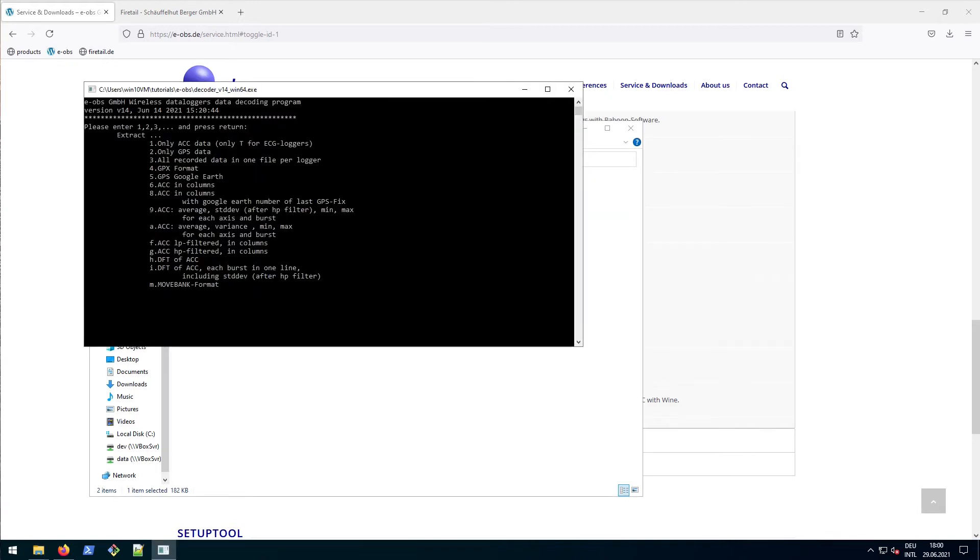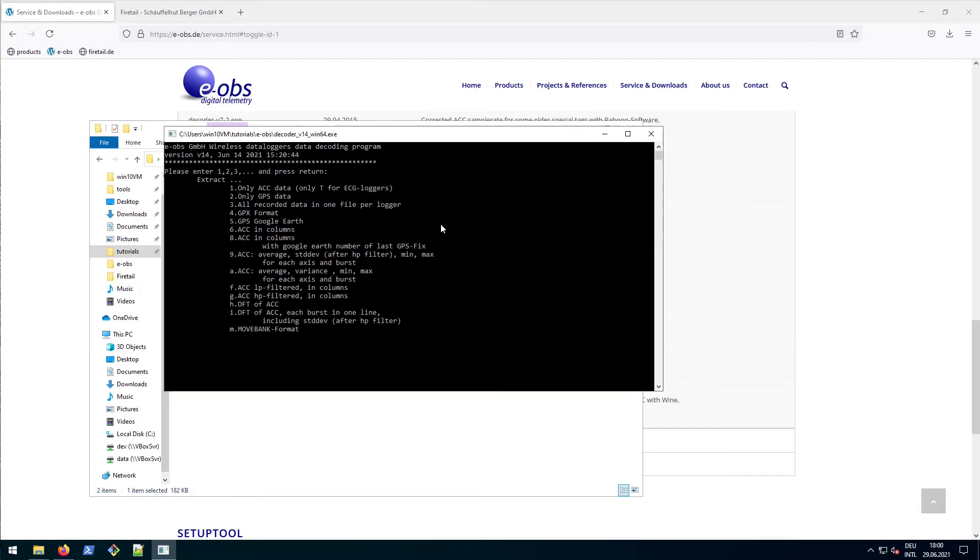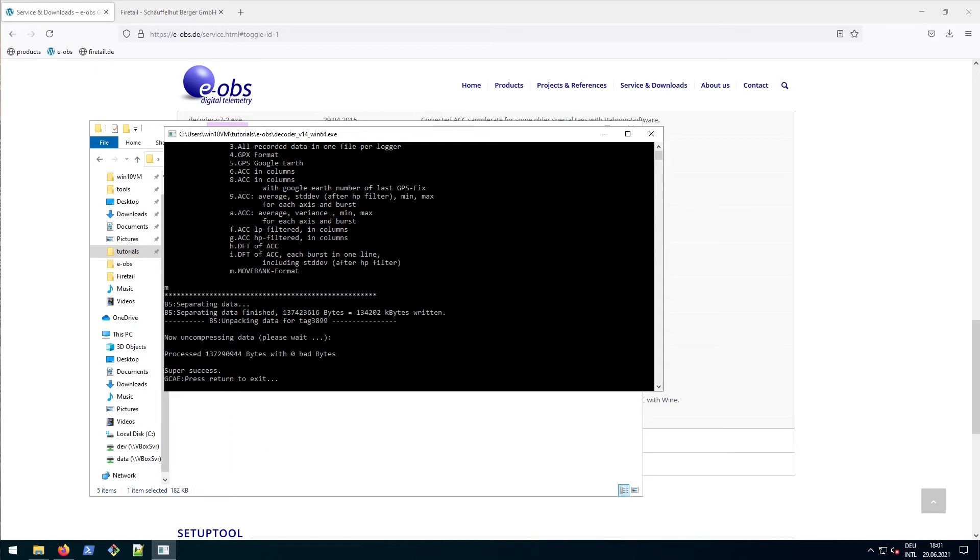We now have a range of options, whereas we would like to convert our initial data to the MoveBank format. Therefore simply enter M for MoveBank and hit Enter. Some process logs will appear and finally the message Super Success appears, which should refer to that all sub-processes were completed successfully.